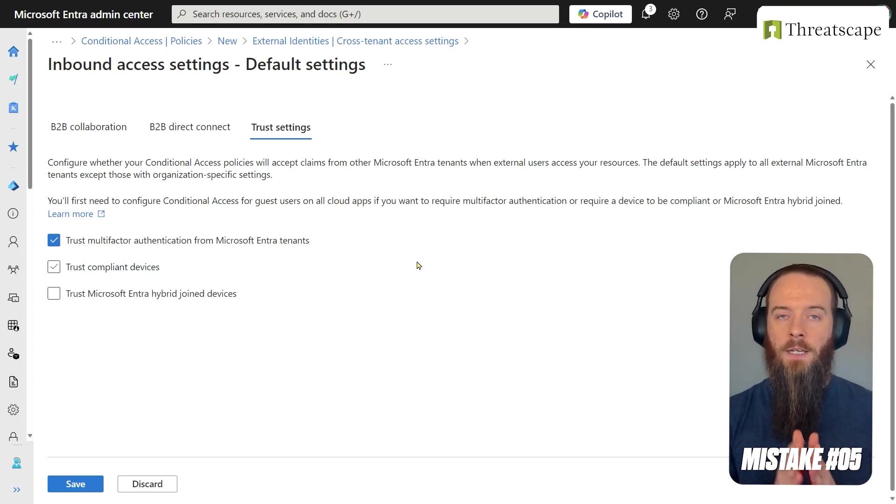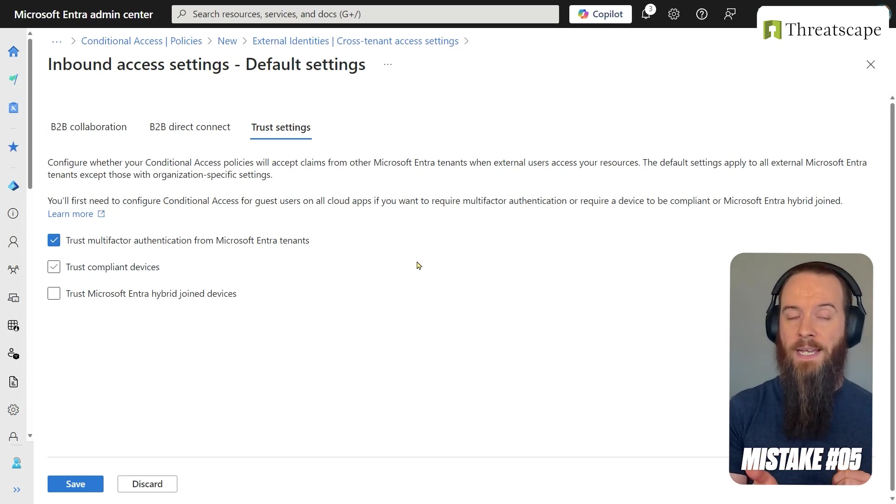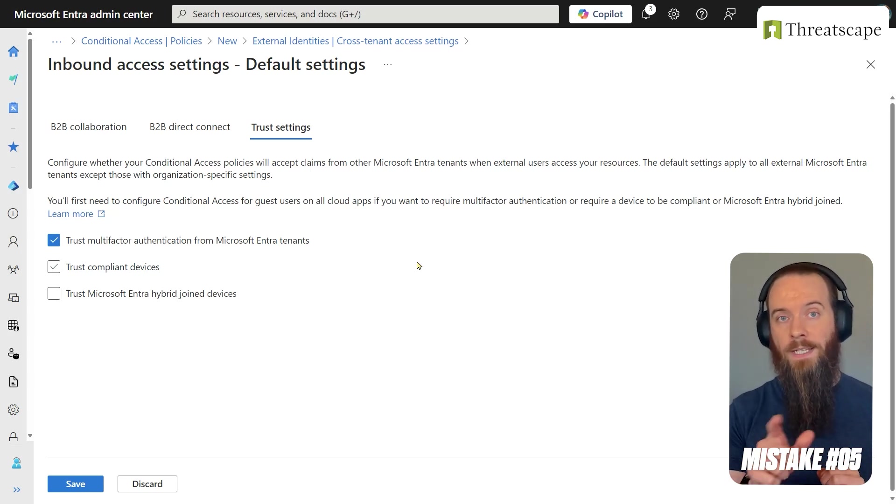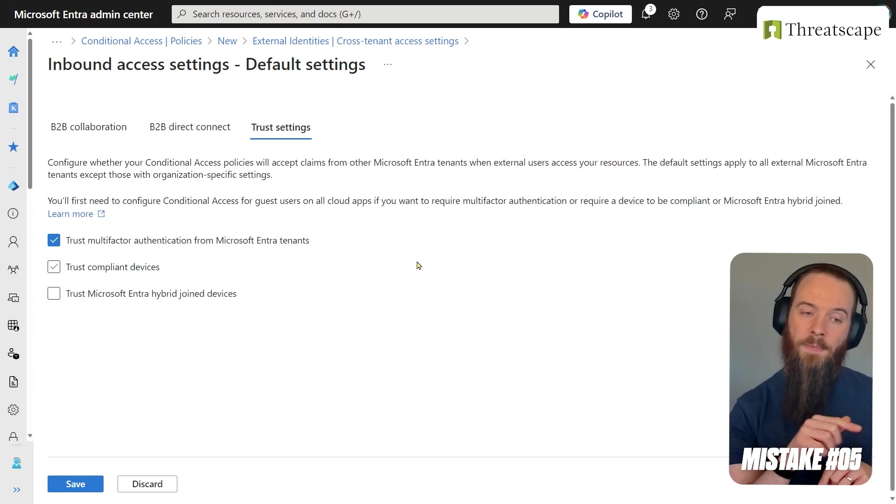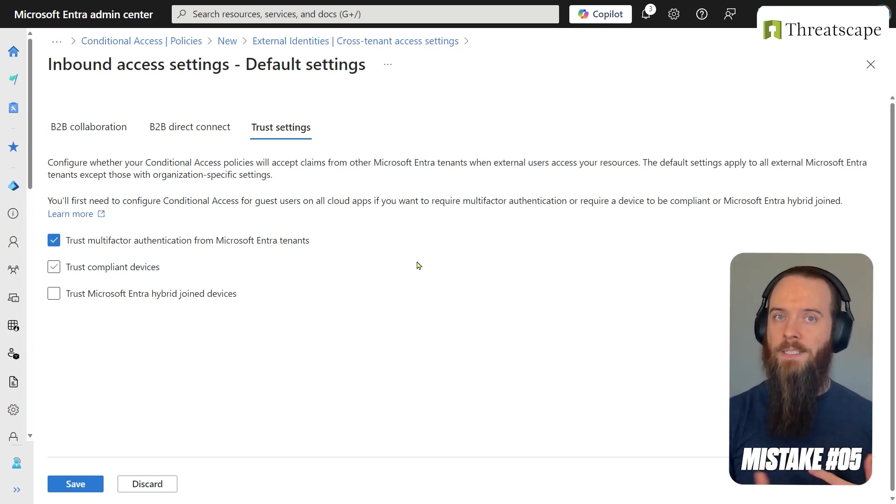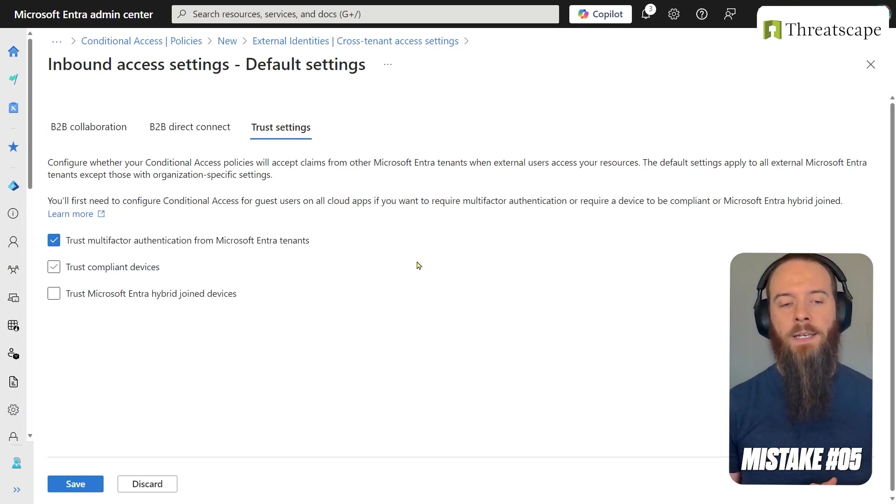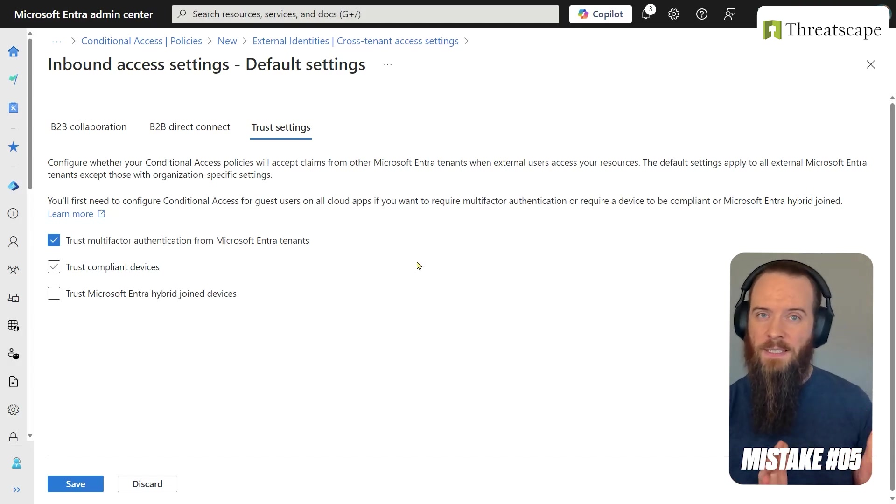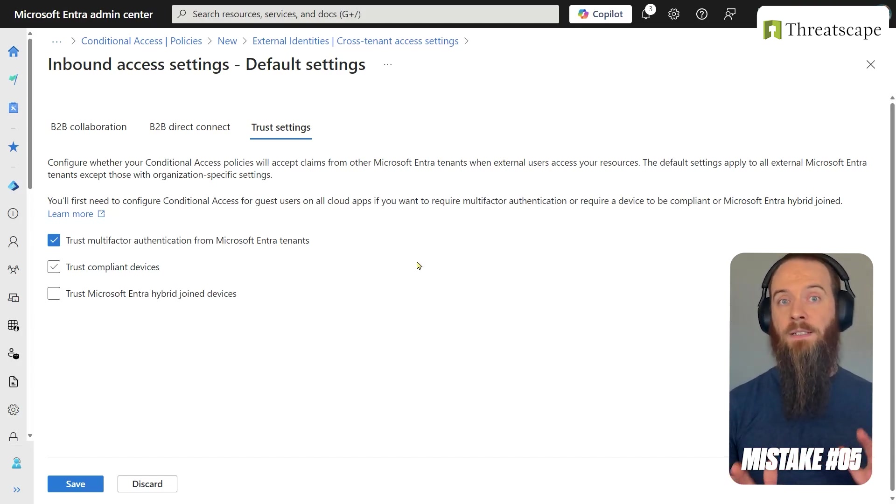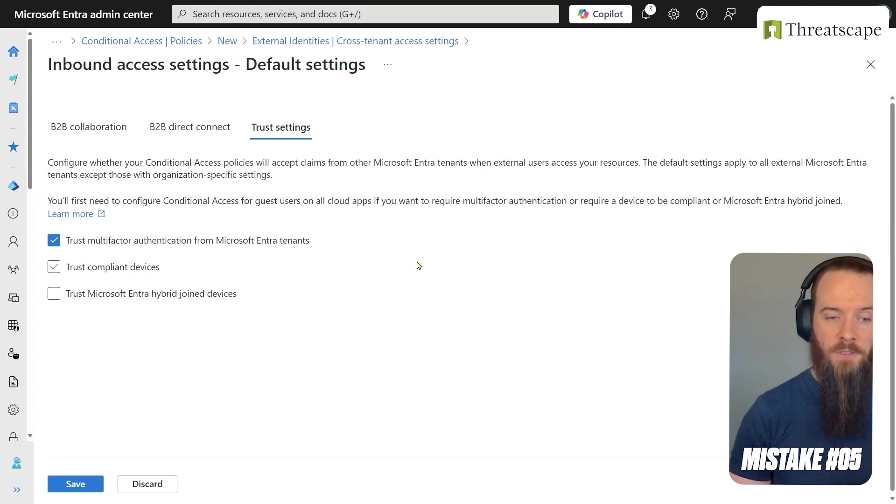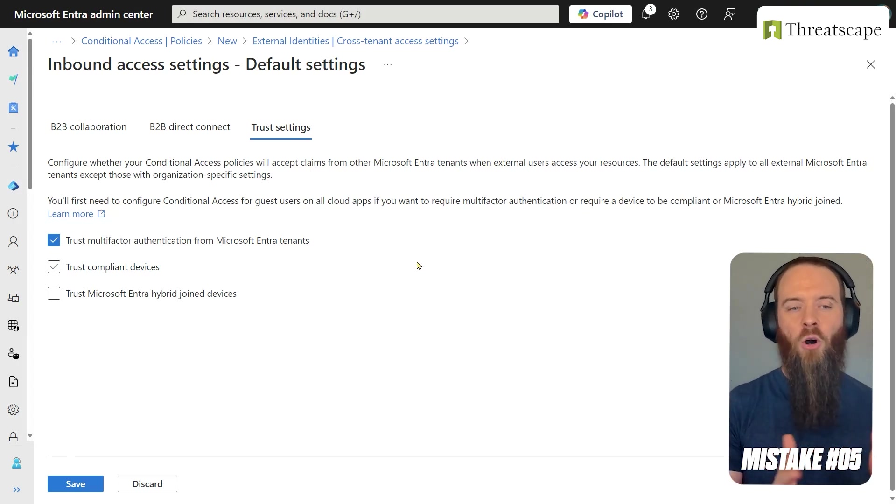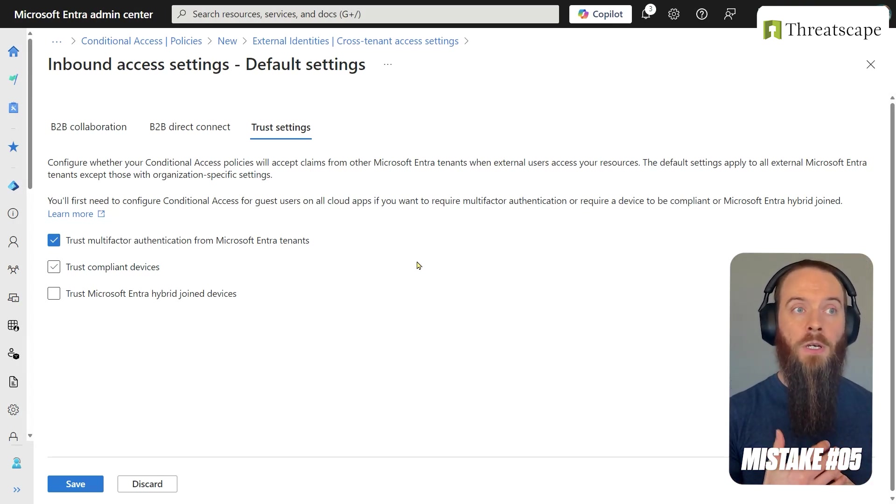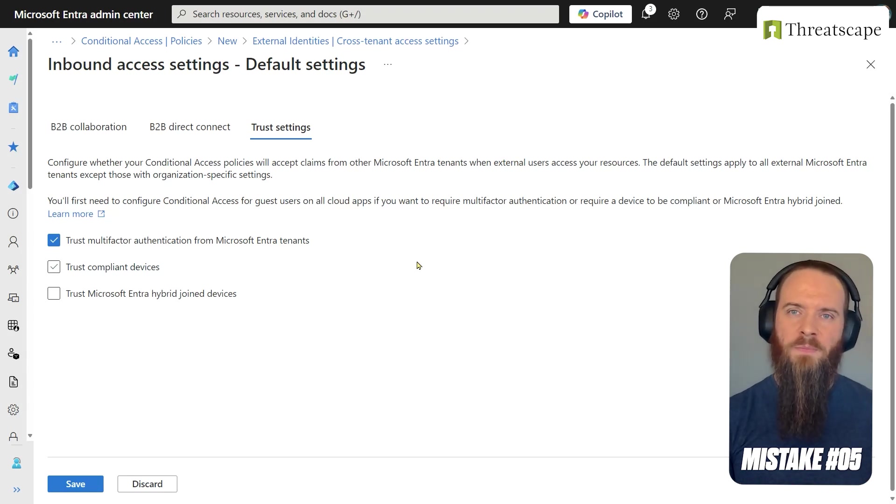That means if you want to enforce something like a passkey in phish-resistant authentication on guest users, you will have no choice but to trust the MFA from their home tenant because that's the only place they can register that. They cannot register that FIDO2 security key in your tenant as a guest. So this is a little bit of a win-win. Hopefully that doesn't come back to bite me and security researchers discover some kind of flaw in it. But I would say on the whole, this is a good quality of life improvement with some security benefits there as well.